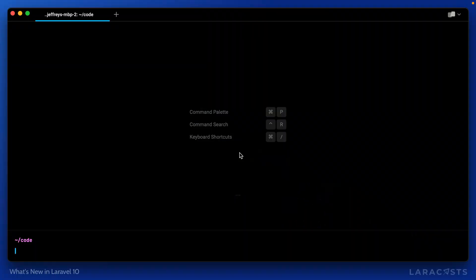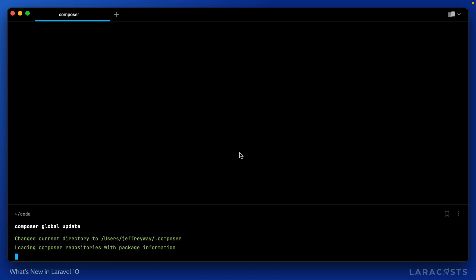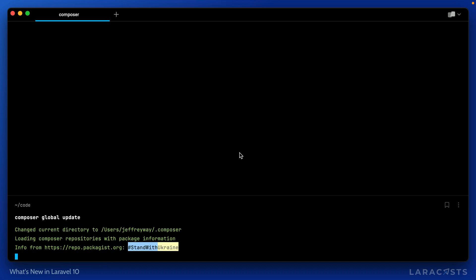Okay, let's have a look. Now, first up, we should ensure that we have the latest version of the Laravel installer. I can do that by saying Composer Global Update, and we'll give that just a minute.